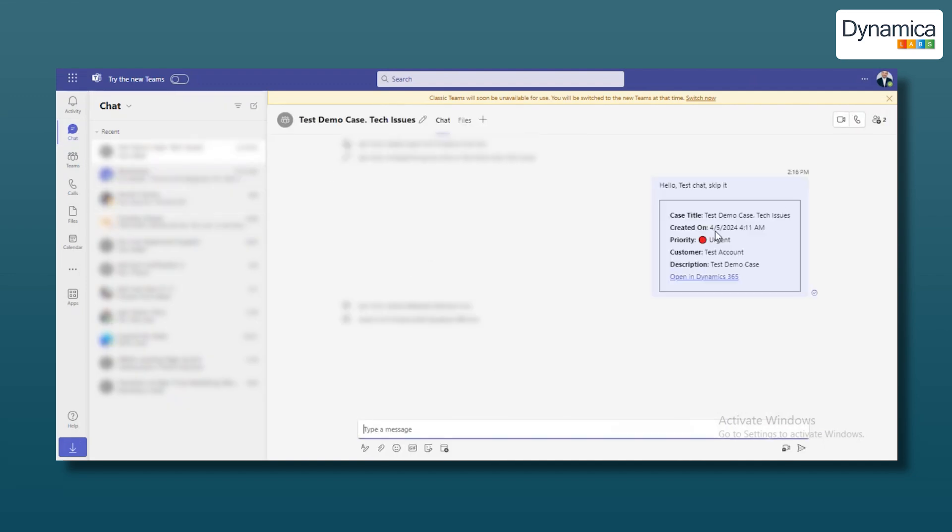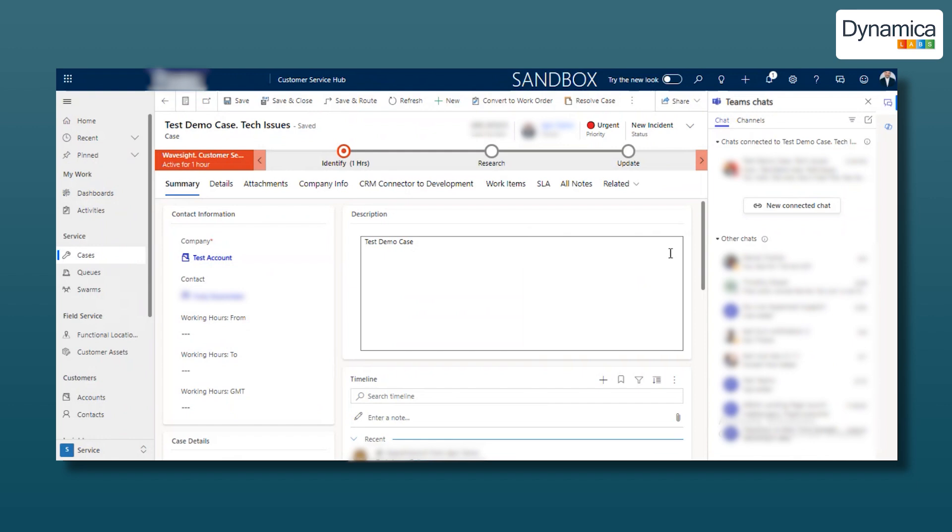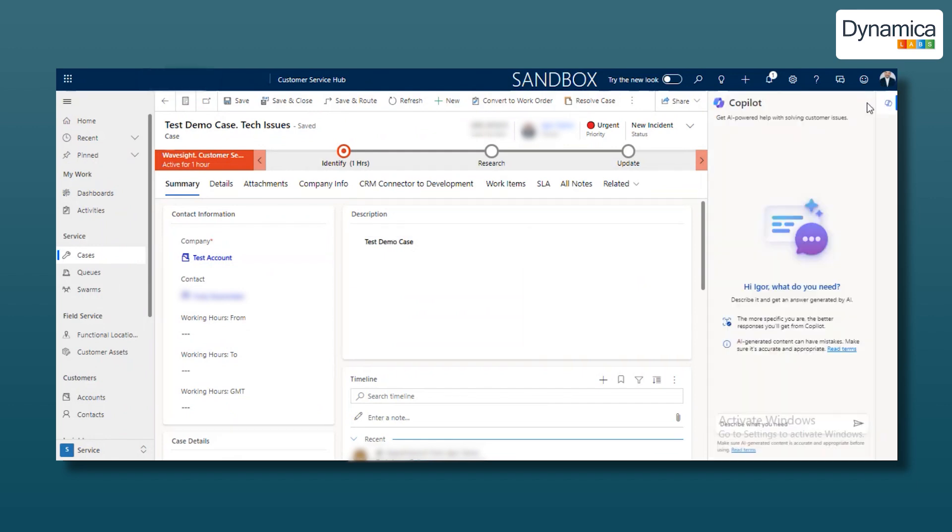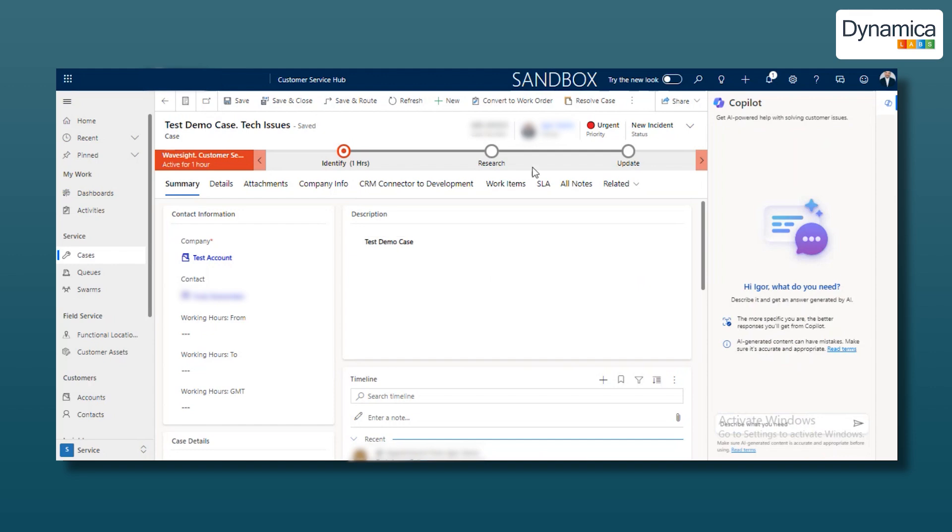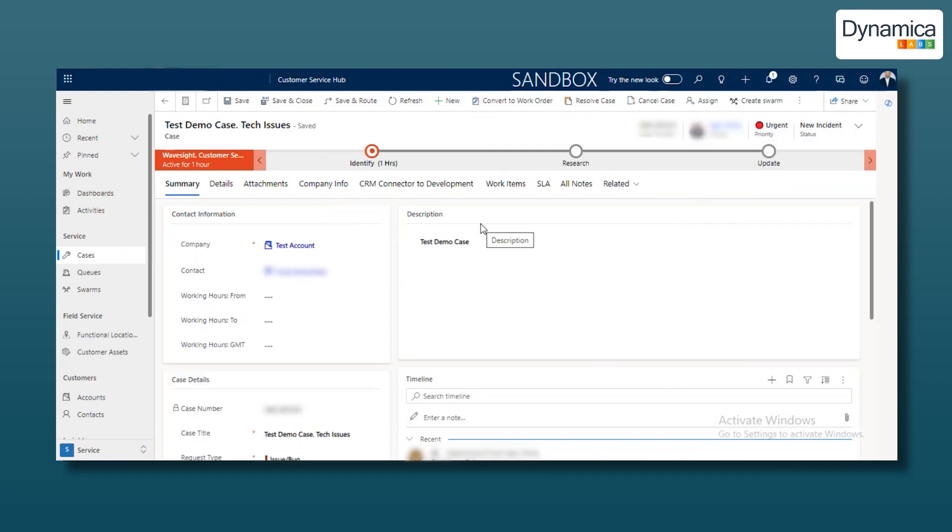And just like that, our team is using Connected Chat to efficiently resolve mobile application issues. The next item is Swarm Chat, which will help our team resolve technical issues with testing and quickly engage all necessary specialists.